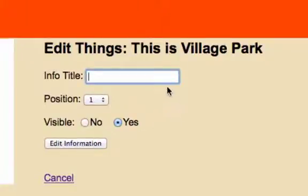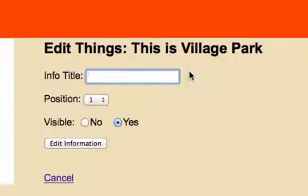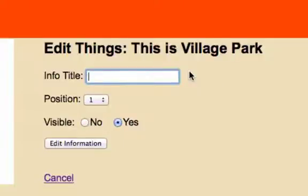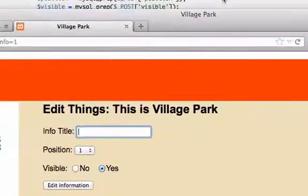I want this to show up and say there's an error in the database or give it an asterisk or something like that. You know when you're signing up for Facebook or MySpace and you don't have the correct information, they'll spit something back. Let's go ahead and create that, so let's go to our code right here.